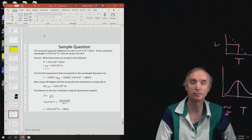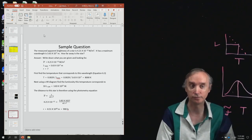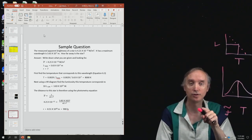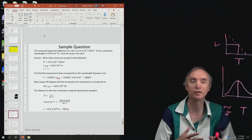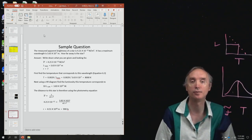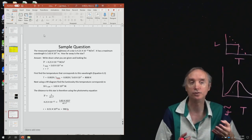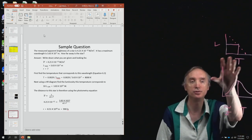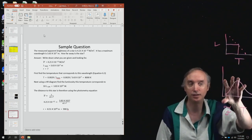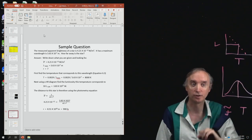Here's a sample question that would show you how to do it. That's not going to be on the exam, though. What would be on the exam is more of a conceptual question where you would tell me how to use this technique in order to figure out the distance to a star.